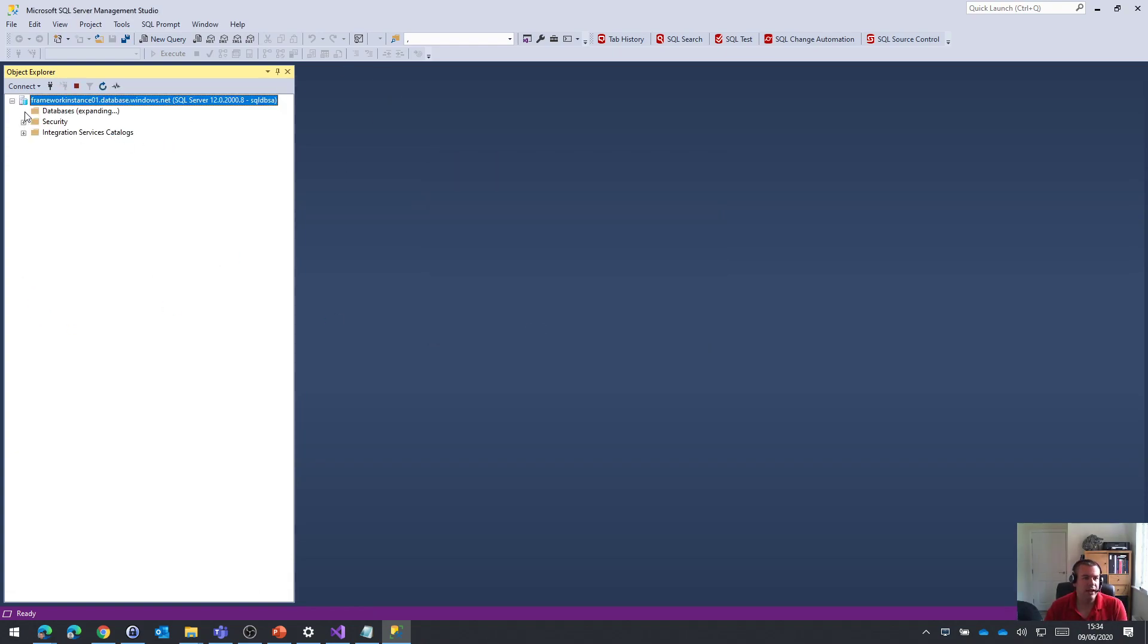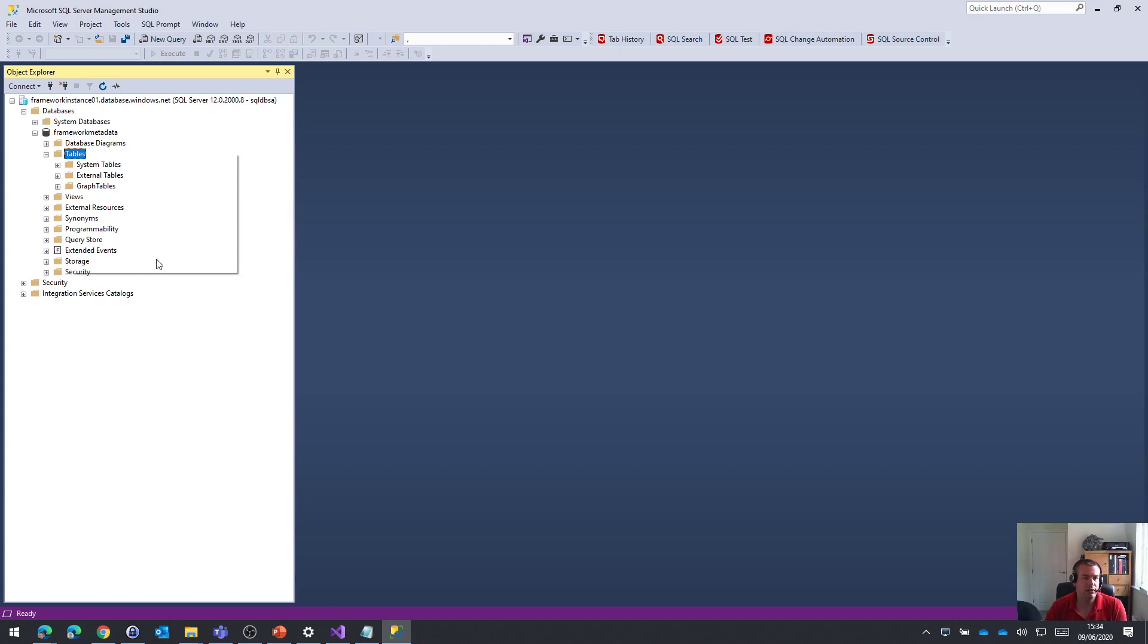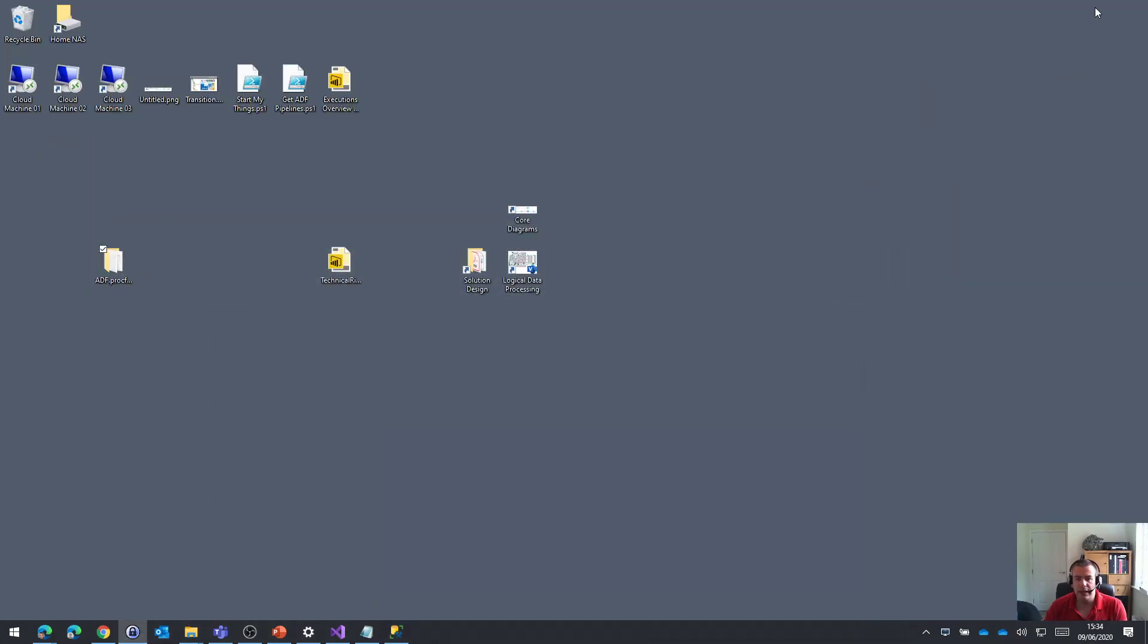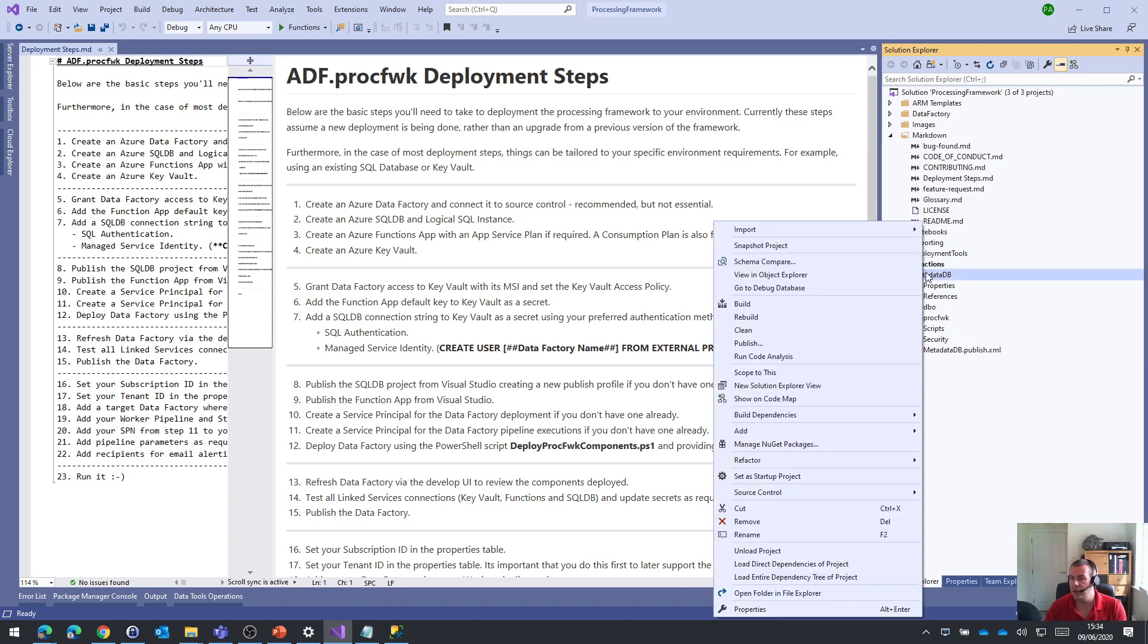Let's try that again. So I'm now connected to the logical instance and you can see we have the empty SQL database there. All good. Next, then let's go back to Visual Studio and the database project that we've got in that solution file.